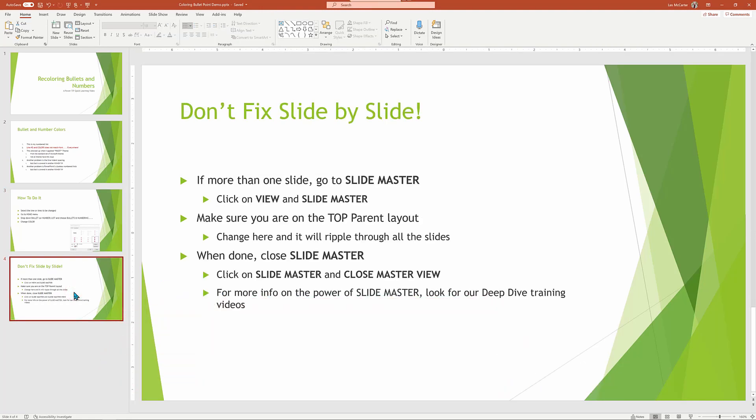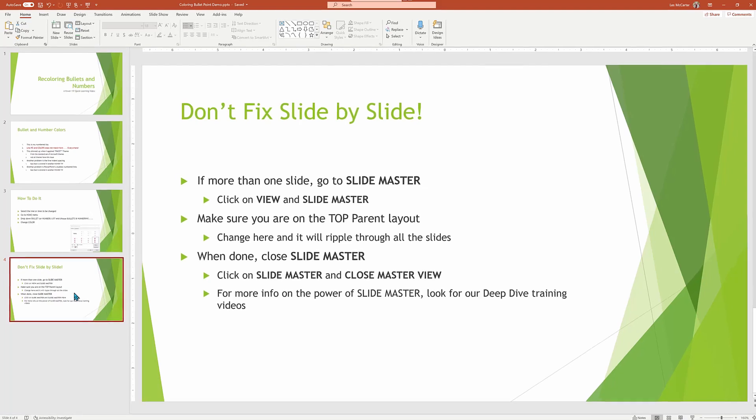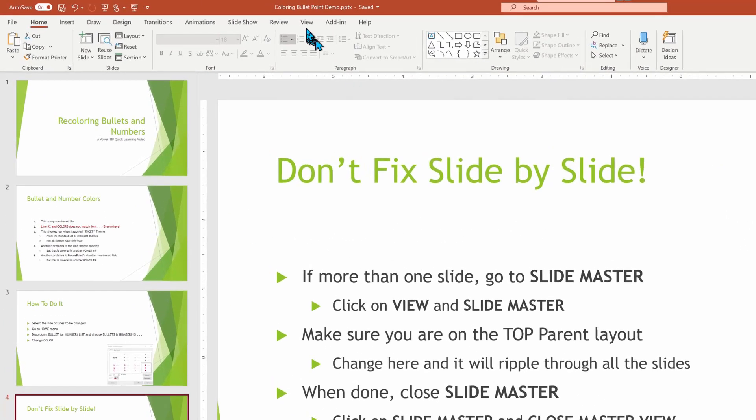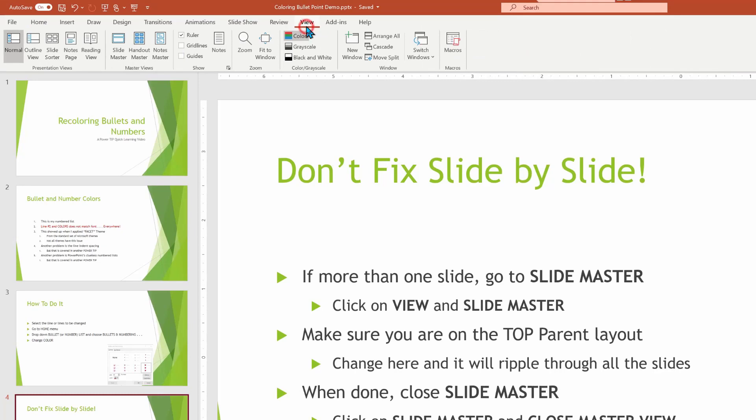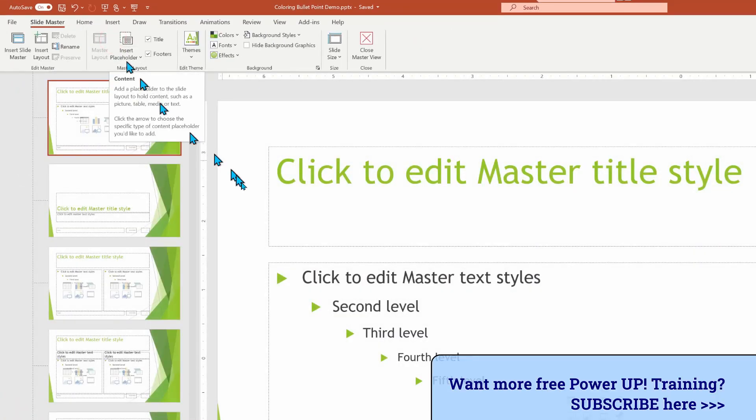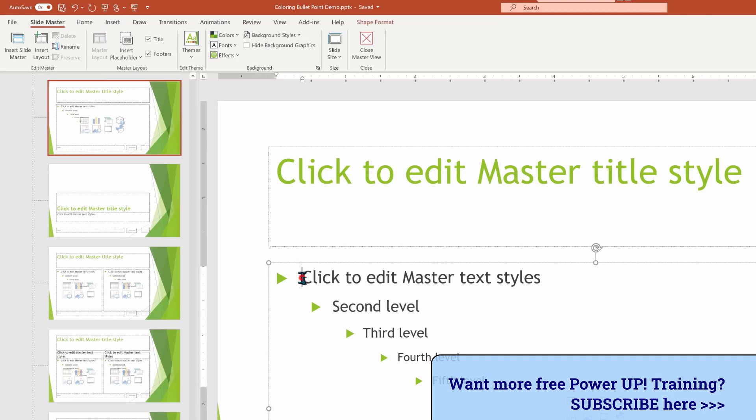We do have a deeper dive into this specific topic. Look for the video link up at the top to be able to go to that. But for the time being, we're going to go to view. We're going to go into something called the slide master within there. The concept is once you make changes here, it will flow through the whole presentation.